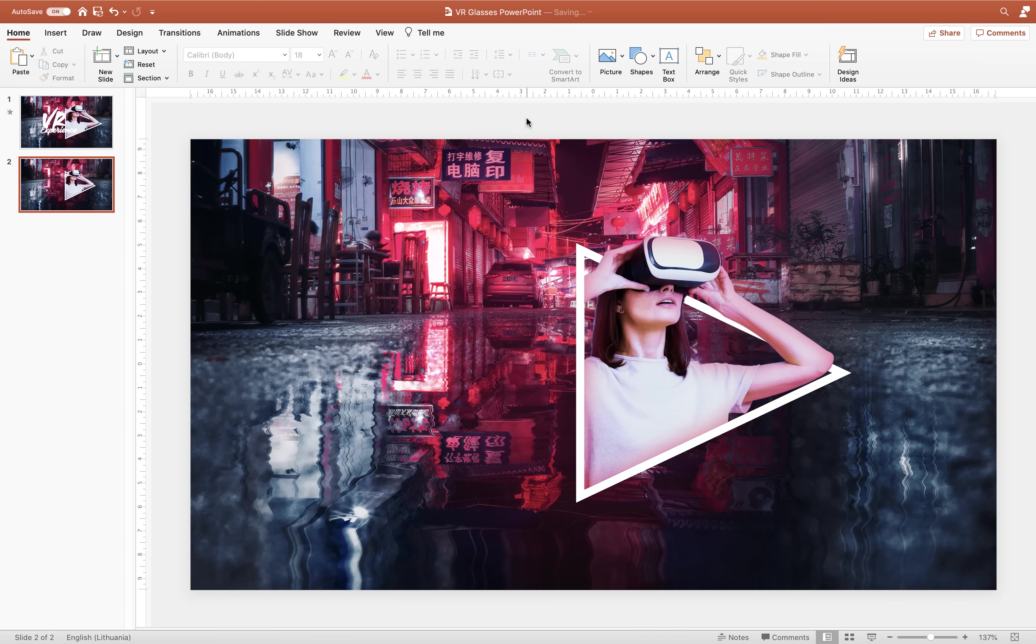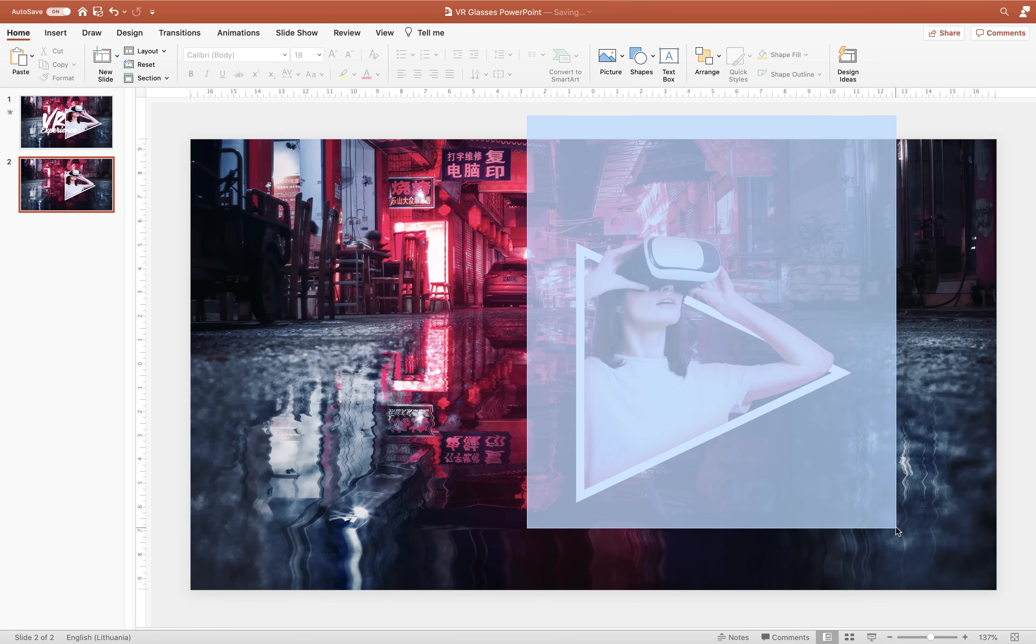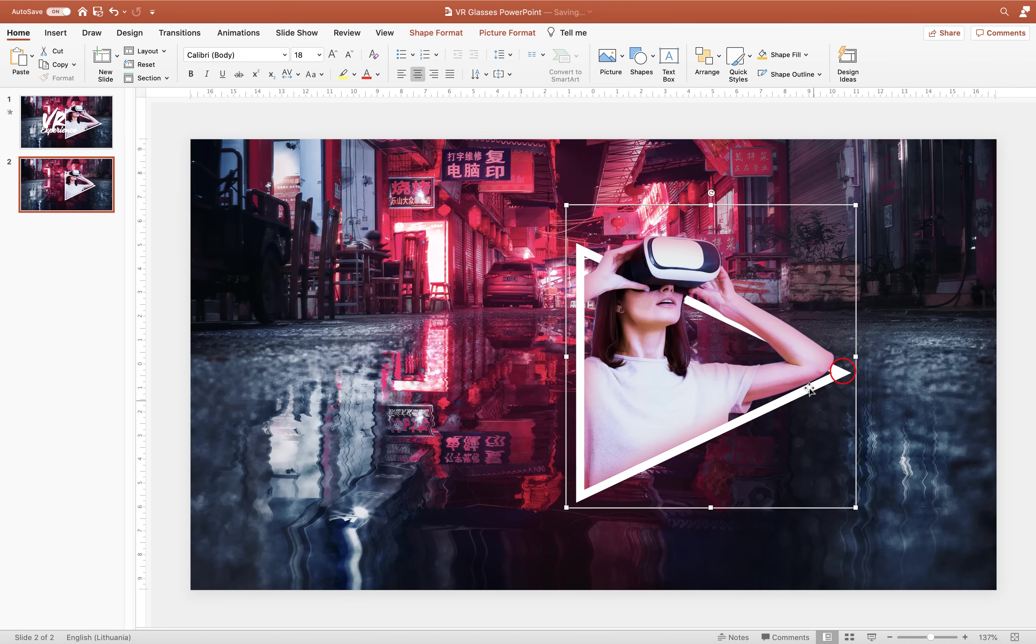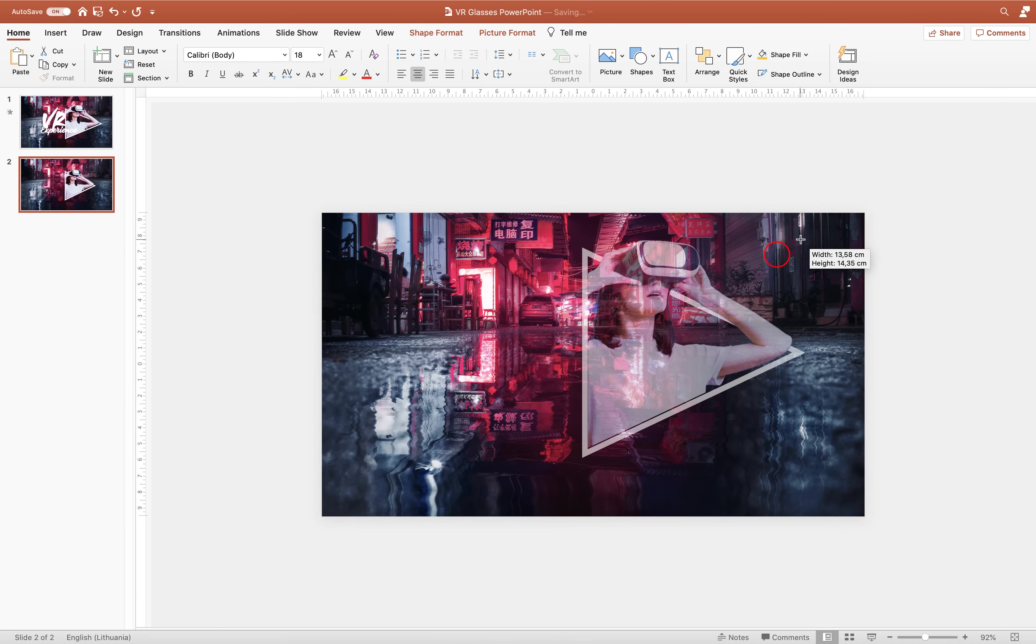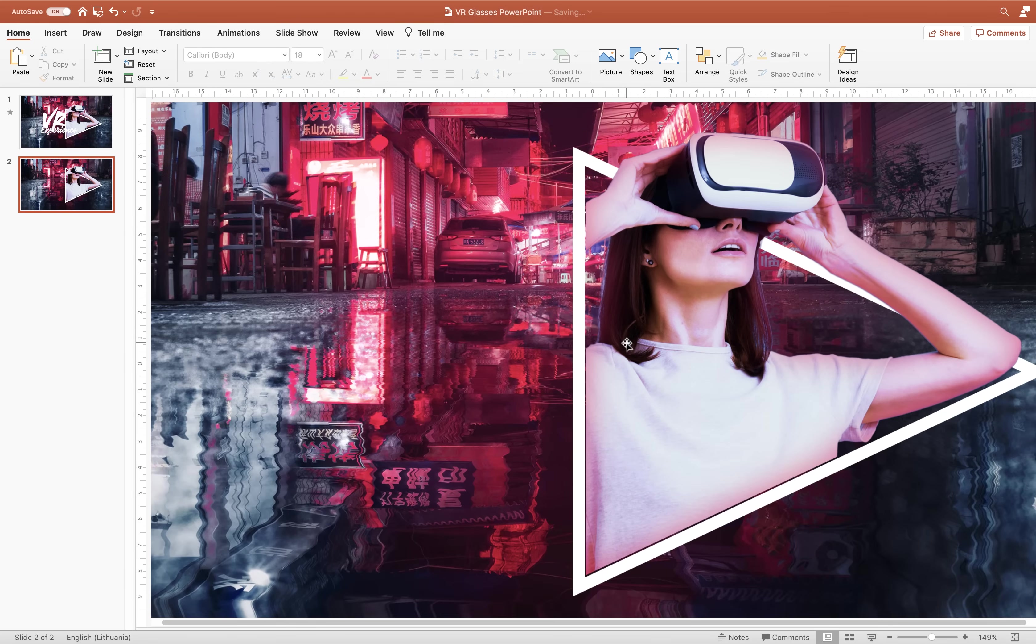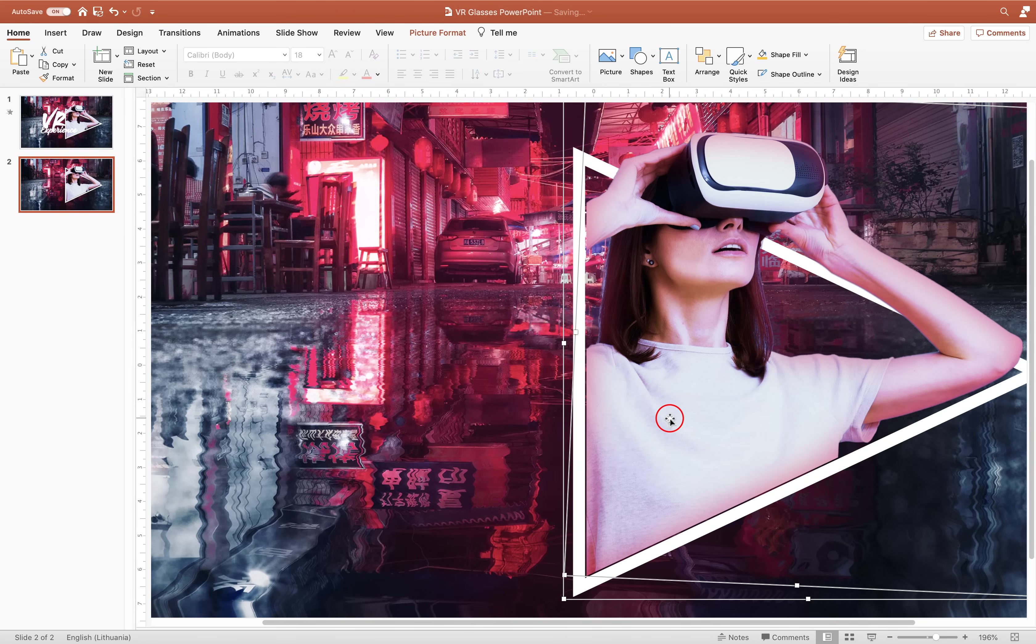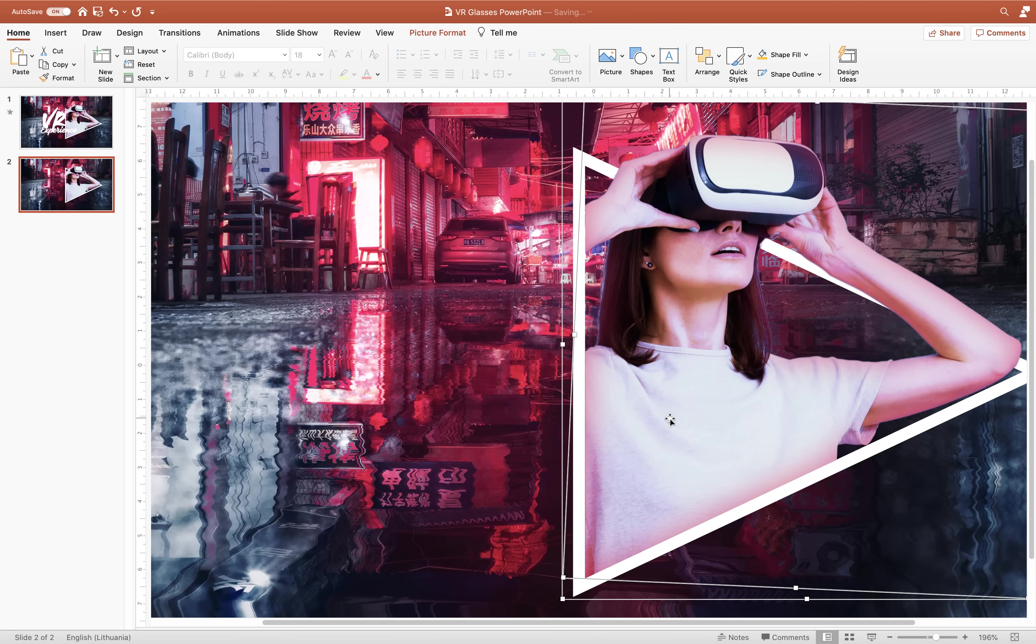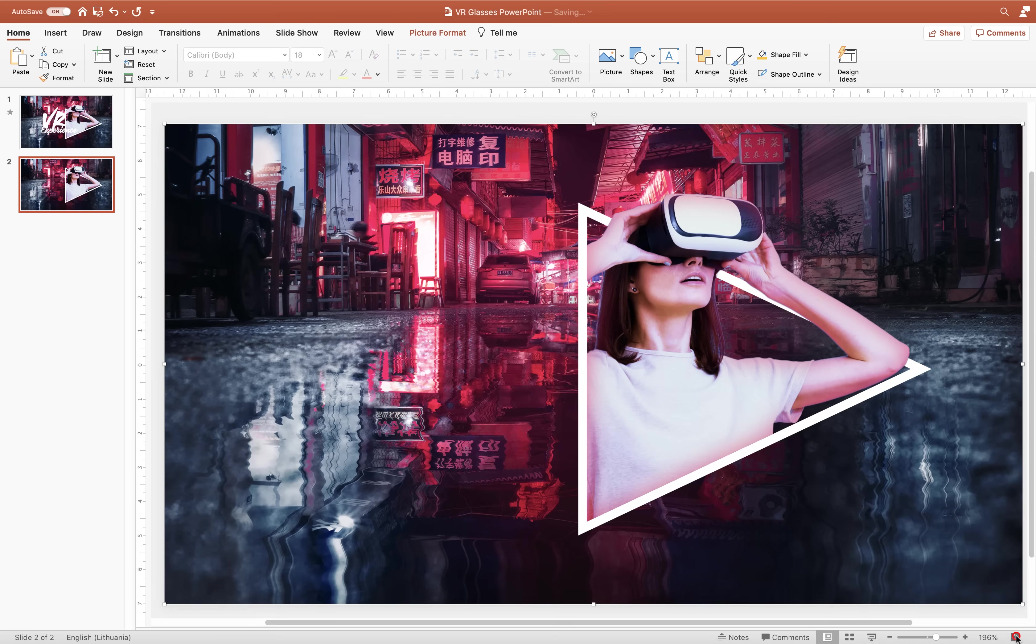And now we can select both the triangle and the photo and we can add them into one group. Let's group them. Now it will be easier to increase the size of this group if we would like to. And if you zoom in and you see this little gap between the photo and the white outline you can always use the arrow keys to move your photo up and down left and right. So that looks perfect.